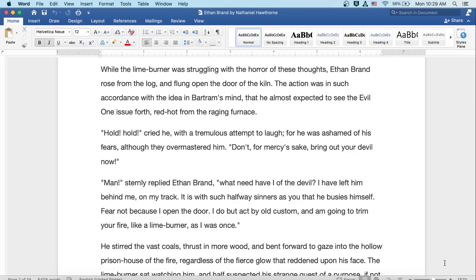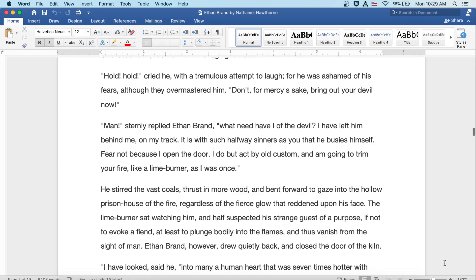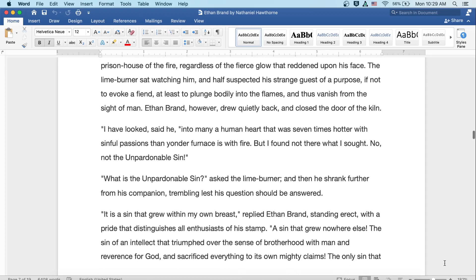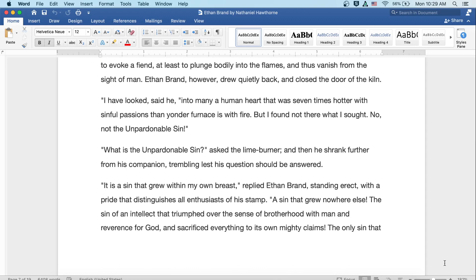He stirred the vast coals, thrust in more wood, and bent forward to gaze into the hollow prison house of the fire, regardless of the fierce glow that reddened upon his face. The lime burner sat watching him, and half suspected his strange guest of a purpose, if not to evoke a fiend, at least to plunge bodily into the flames, and thus vanish from the sight of man. Ethan Brand, however, drew quietly back and closed the door of the kiln.